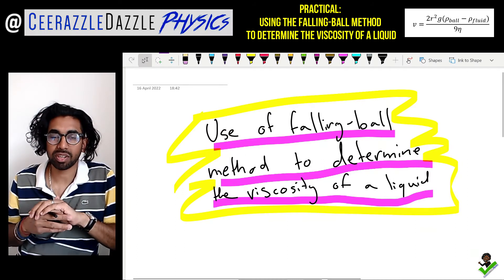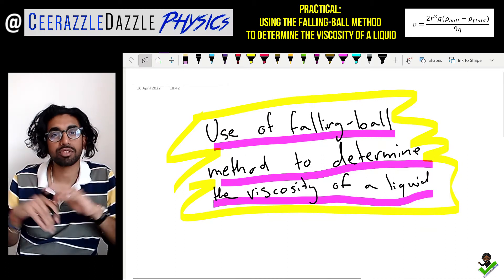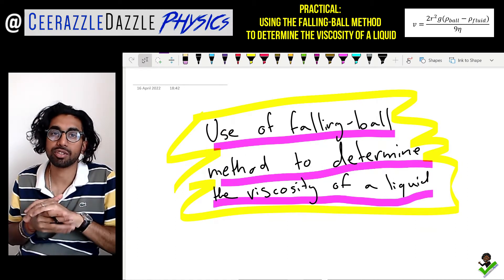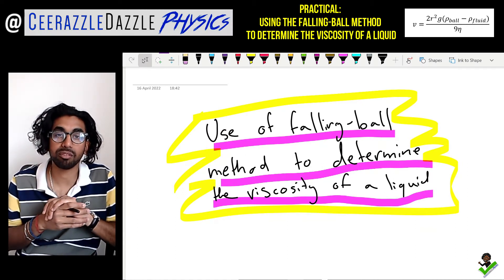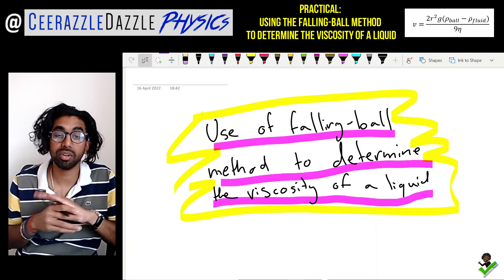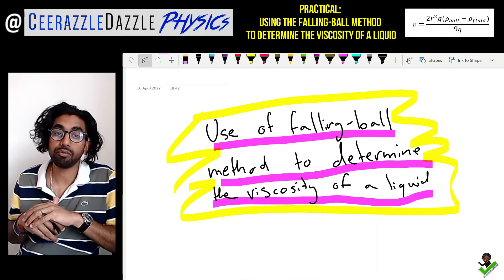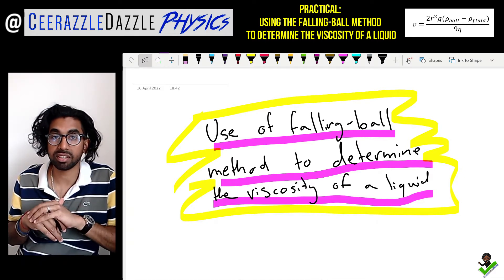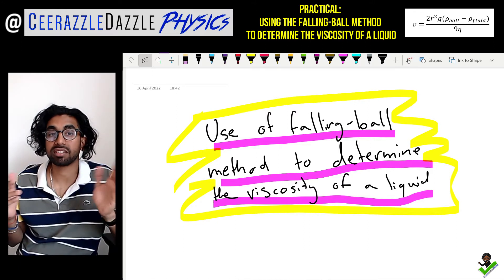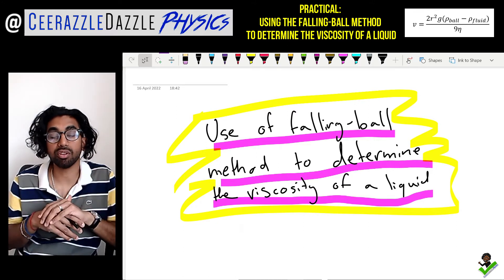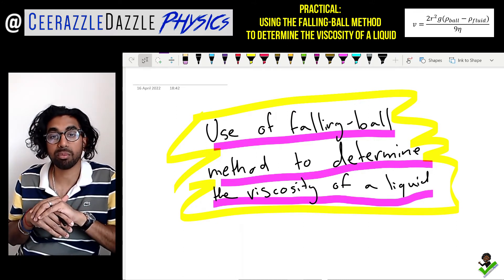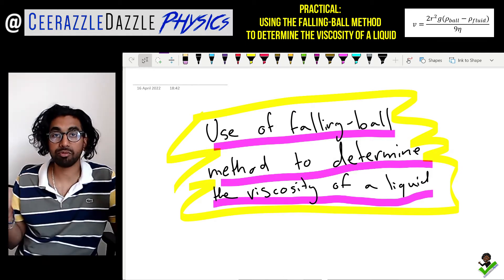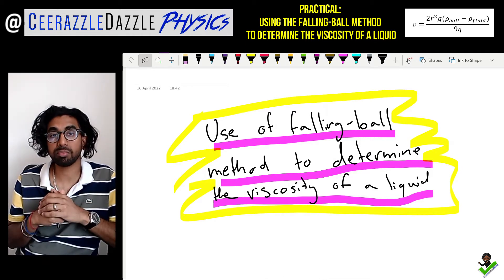Welcome to another session of Dazzle Physics. In today's session we're talking about the use of the falling ball method to determine the viscosity of a liquid. Put down today's title: the use of the falling ball method to determine viscosity of a liquid.